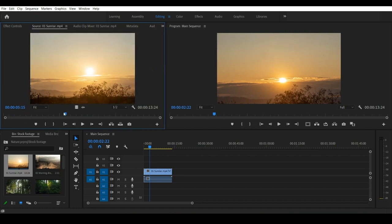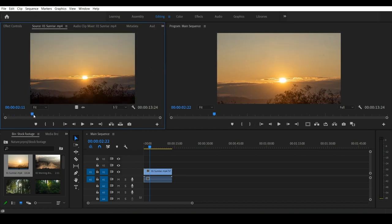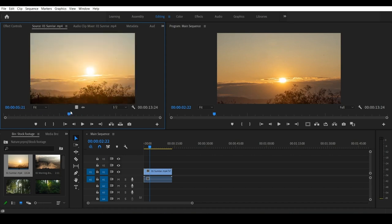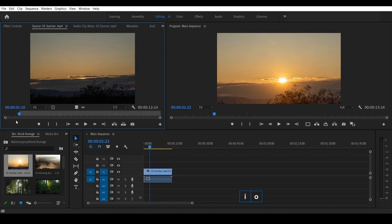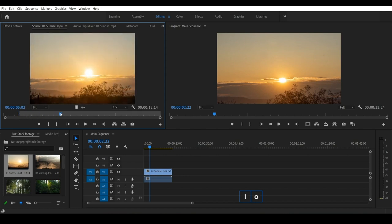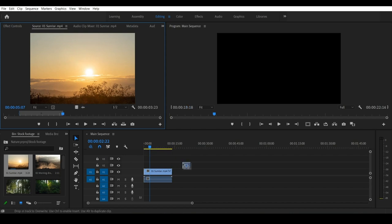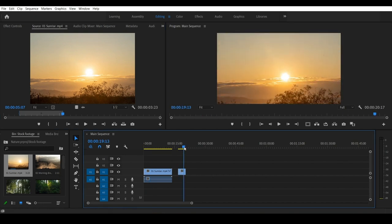We will play the clip and choose where to start and end. We will place the playhead and open the bracket. Click the I button on the keyboard to set the in point. Click the O button to set the out point. Now there are two icons — the video icon and the audio icon. We can drag the video directly.